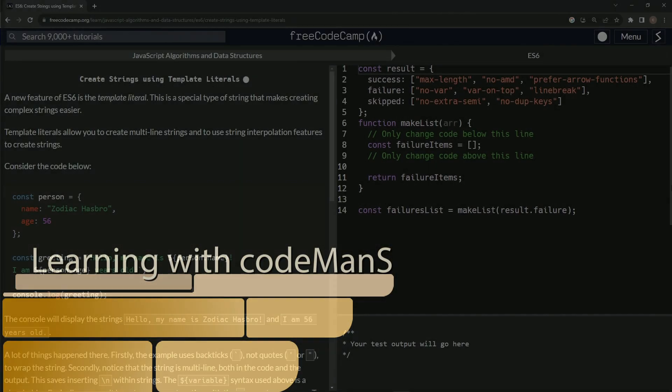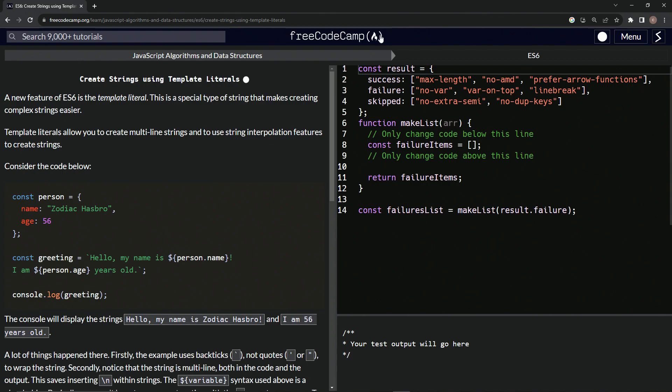All right. Now we're doing Free Code Camp, JavaScript algorithms and data structures. ES6 creates strings using template literals. All right.